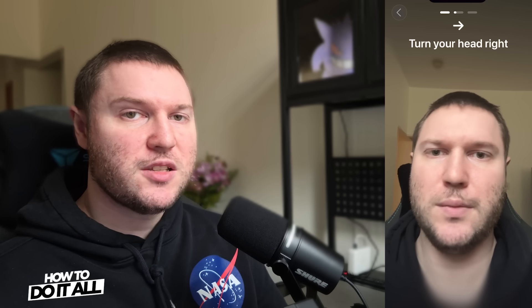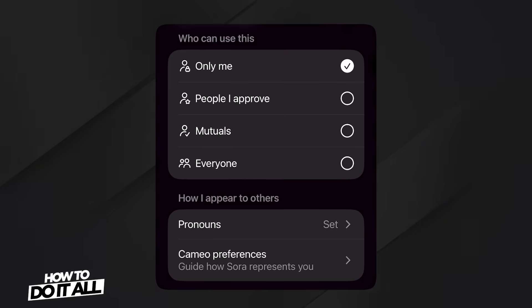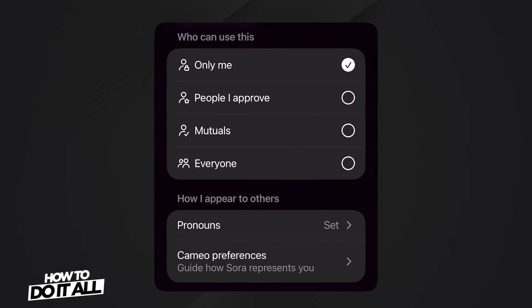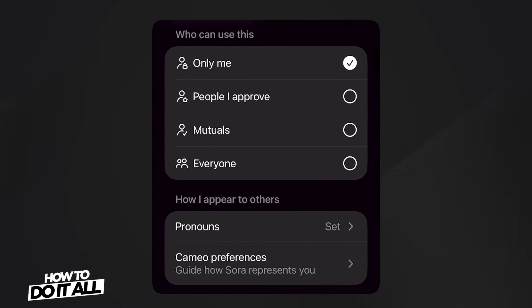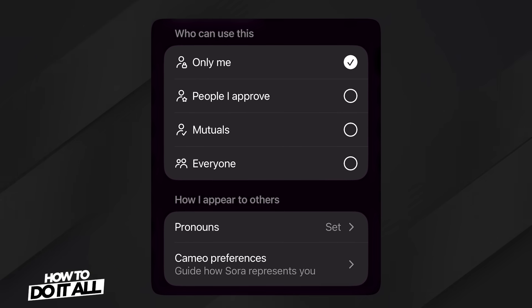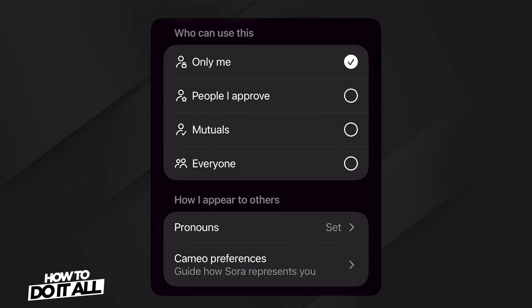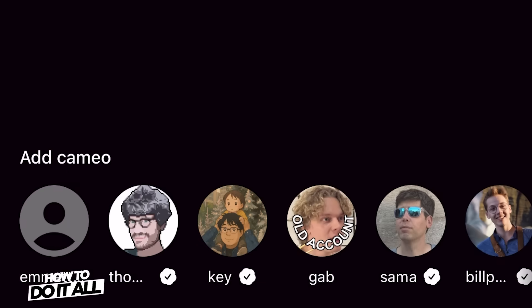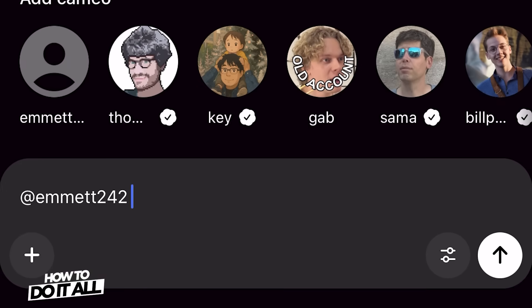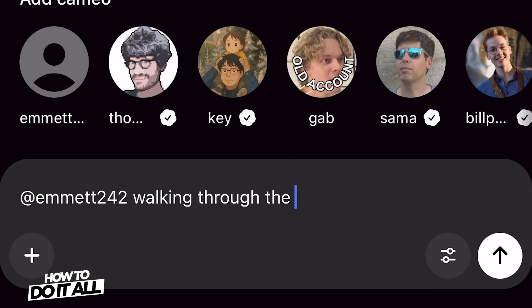After the app finishes processing your likeness, you'll be brought to another page that lets you choose who can use your cameo. You can select only you, people you approve, mutuals, or everyone. Now that we've completed this step, you should notice that the option to add your own cameo is now available. If we tap on that, it'll insert us into the rest of the prompt. So let's go ahead and put in a prompt.